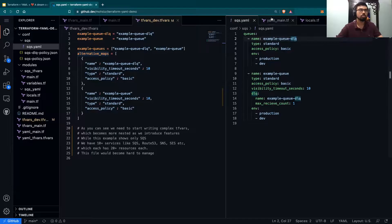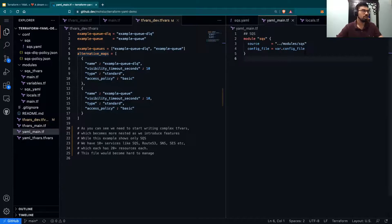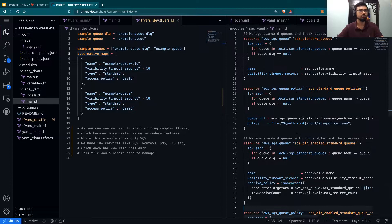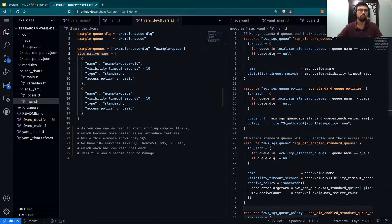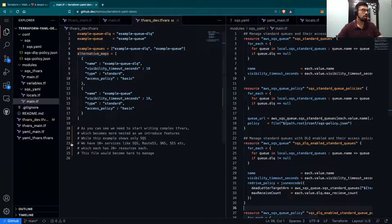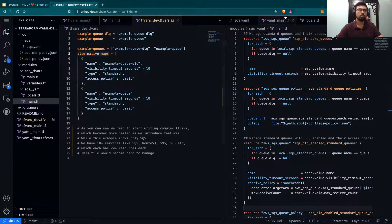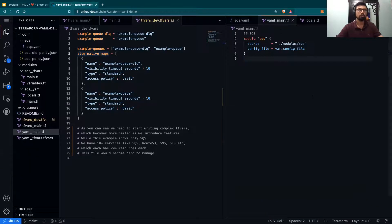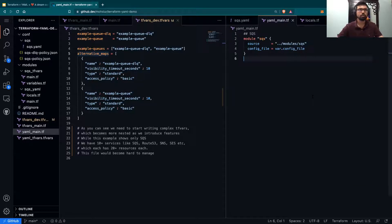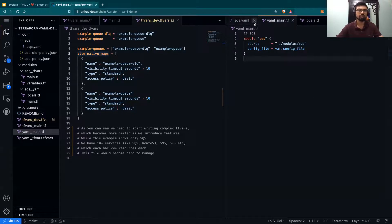Before I jump into modules, in general, we would just create the queues like this. However, for the modules, we would just pass the config file, and in that case, our config file is SQS.yaml.